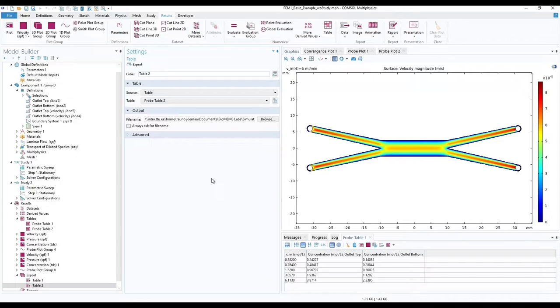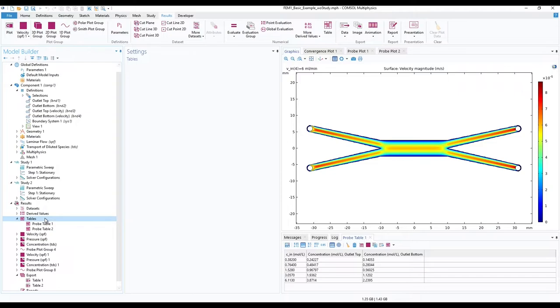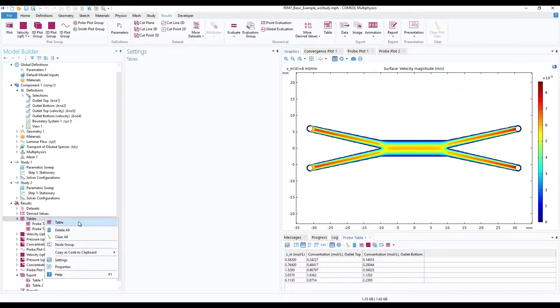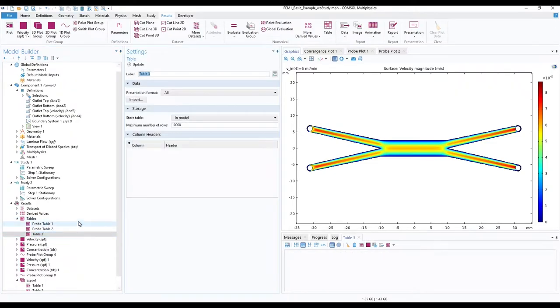For better organized results, in the model builder ribbon, in tables under results, add a new table. Rename it to probe table 3.